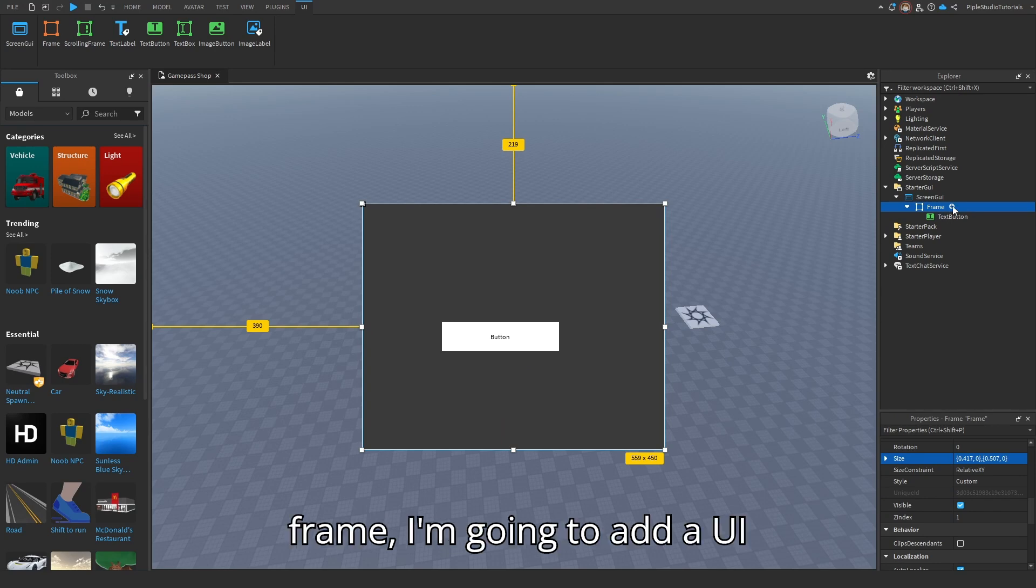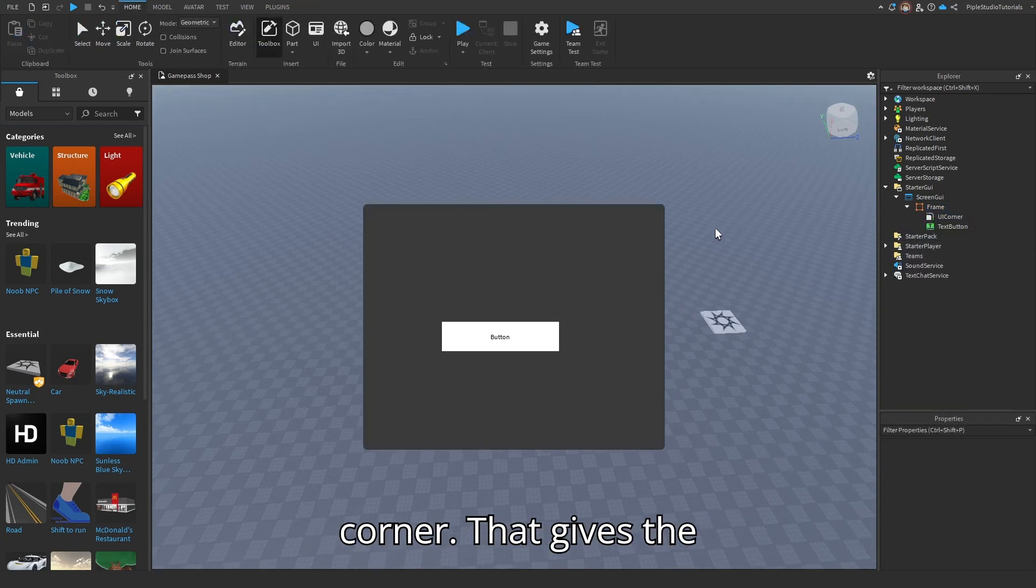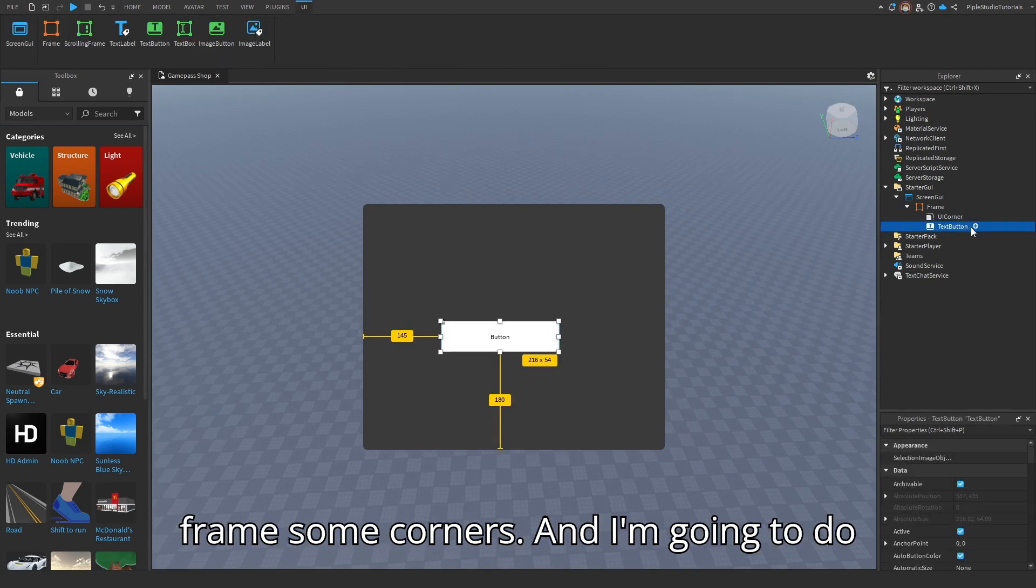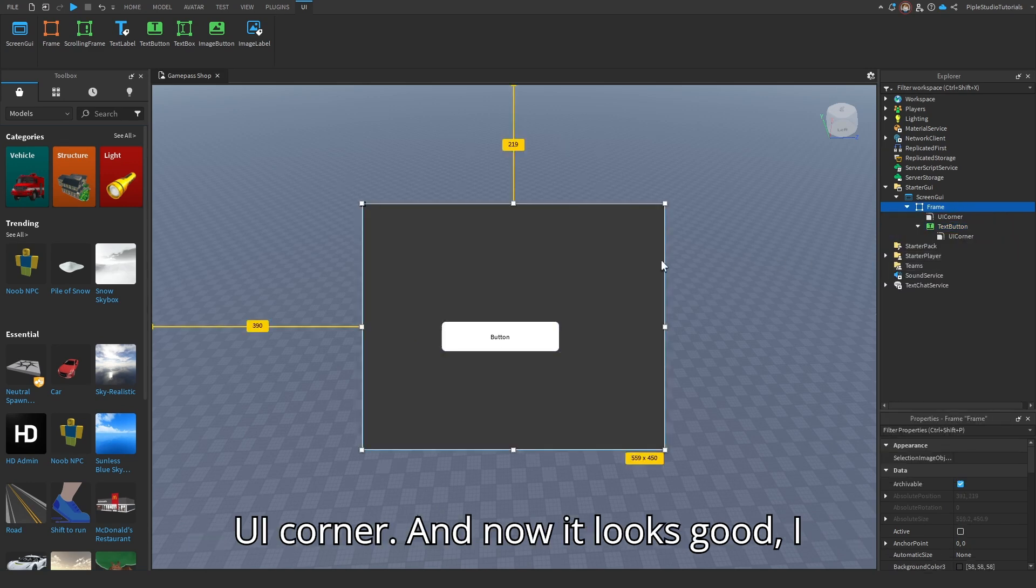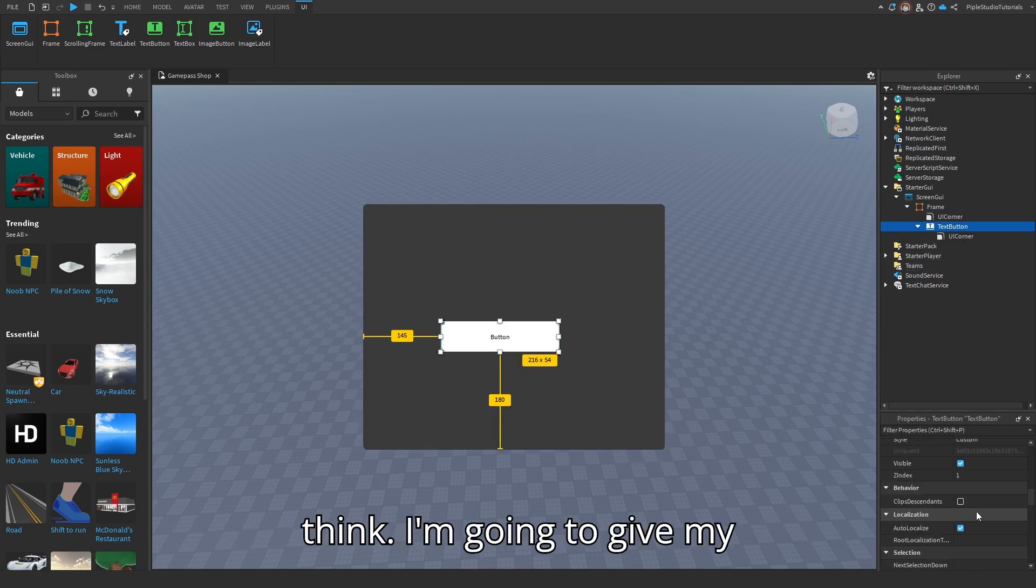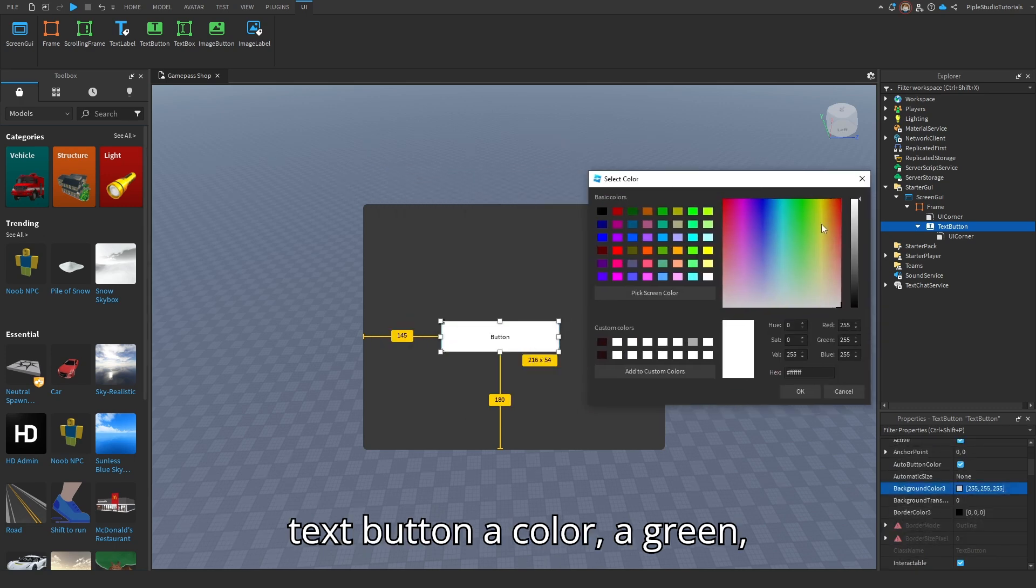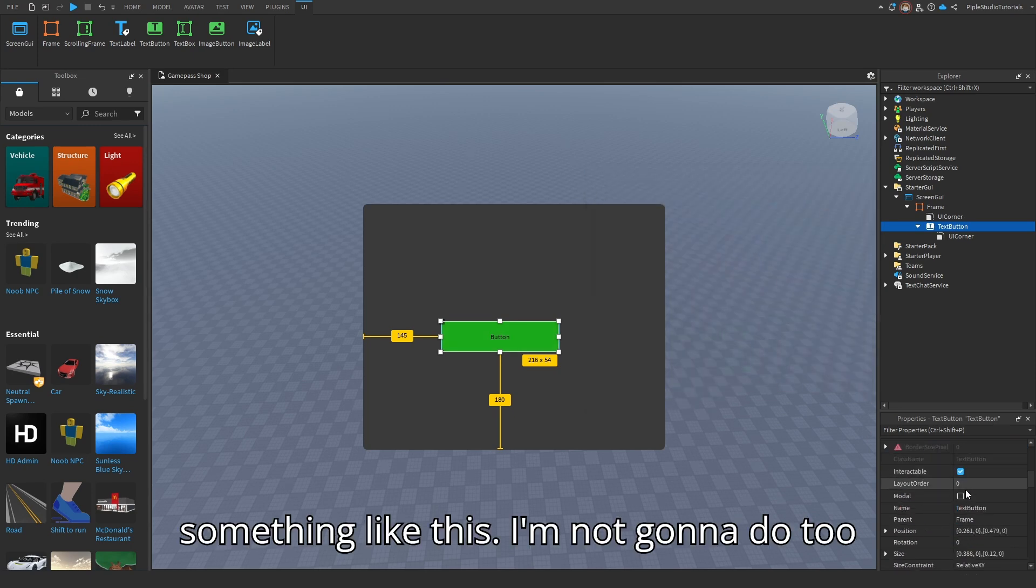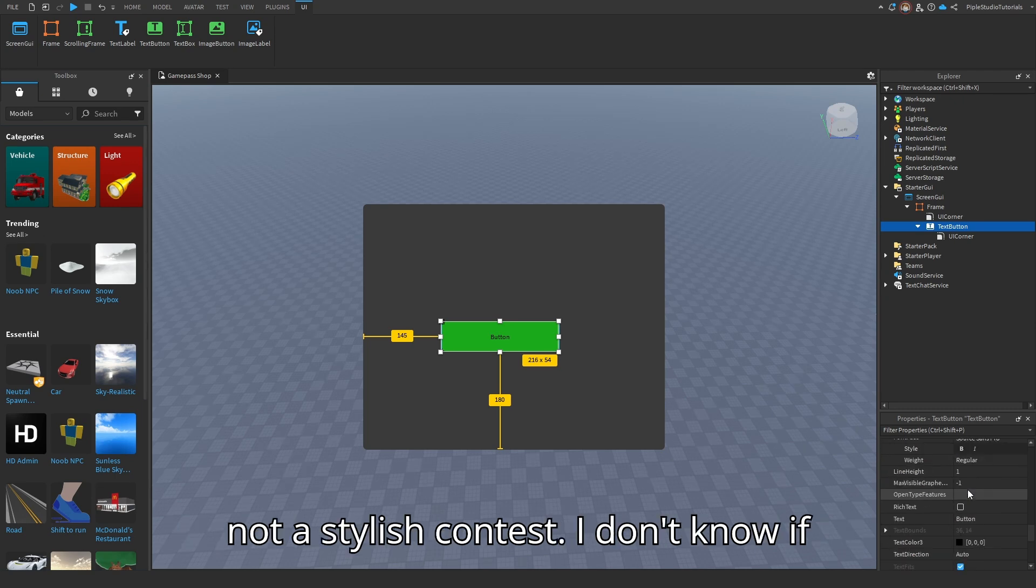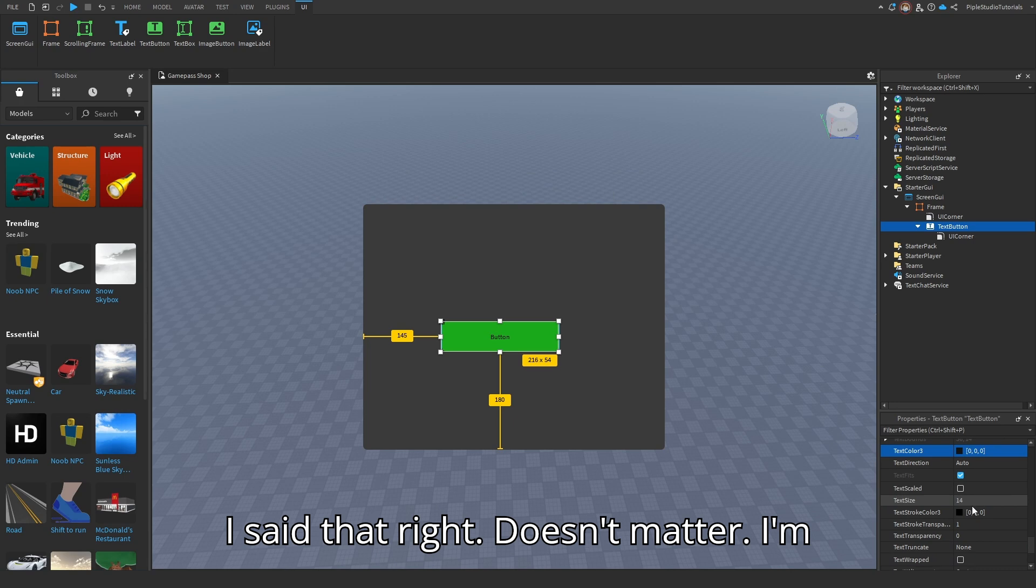And in my frame, I'm going to add a UI corner. That gives the frame some corners. And I'm going to do the same to the text button. Again, add a UI corner. And now it looks good, I think. I'm going to give my text button a color, a green. Something like this. I'm not going to do too much because it's more of a tutorial and not a styling contest. I don't know if I said that right. Doesn't matter.